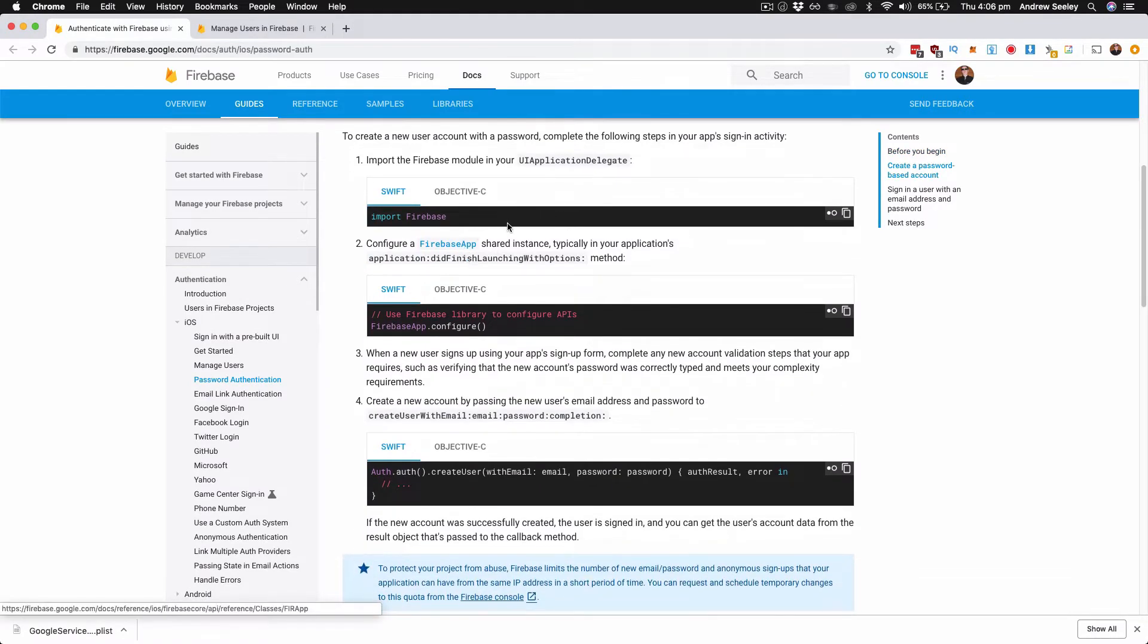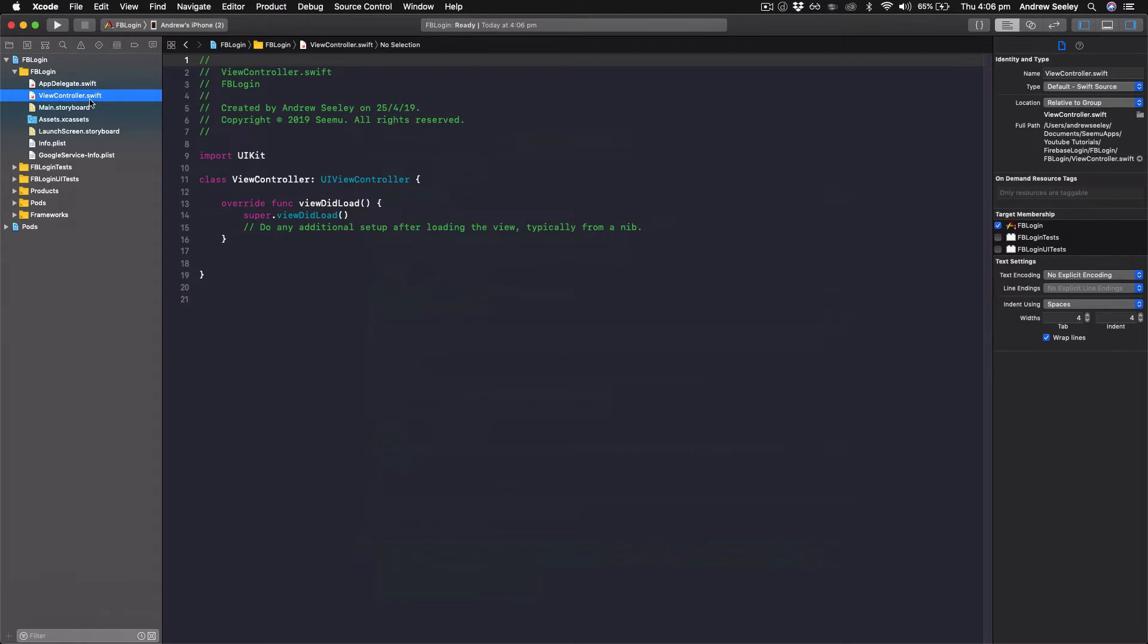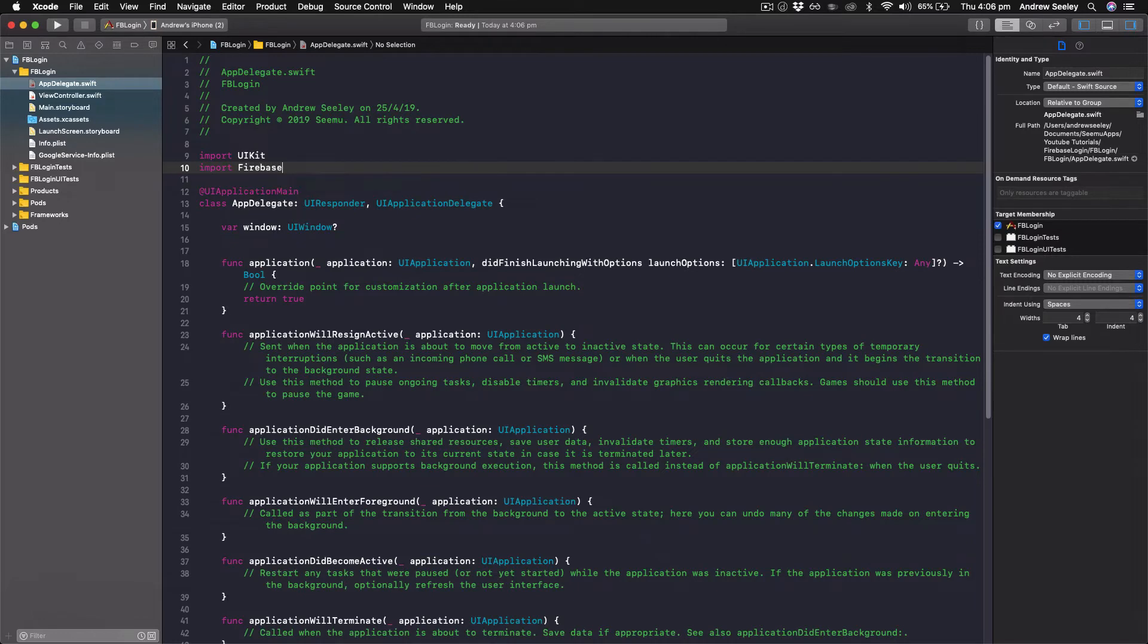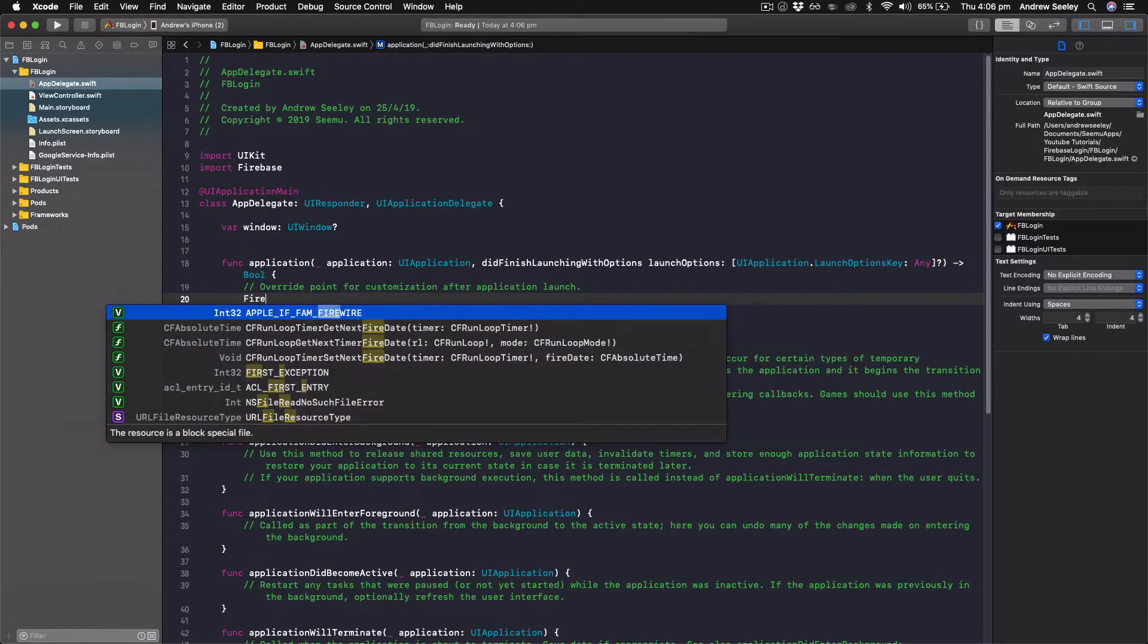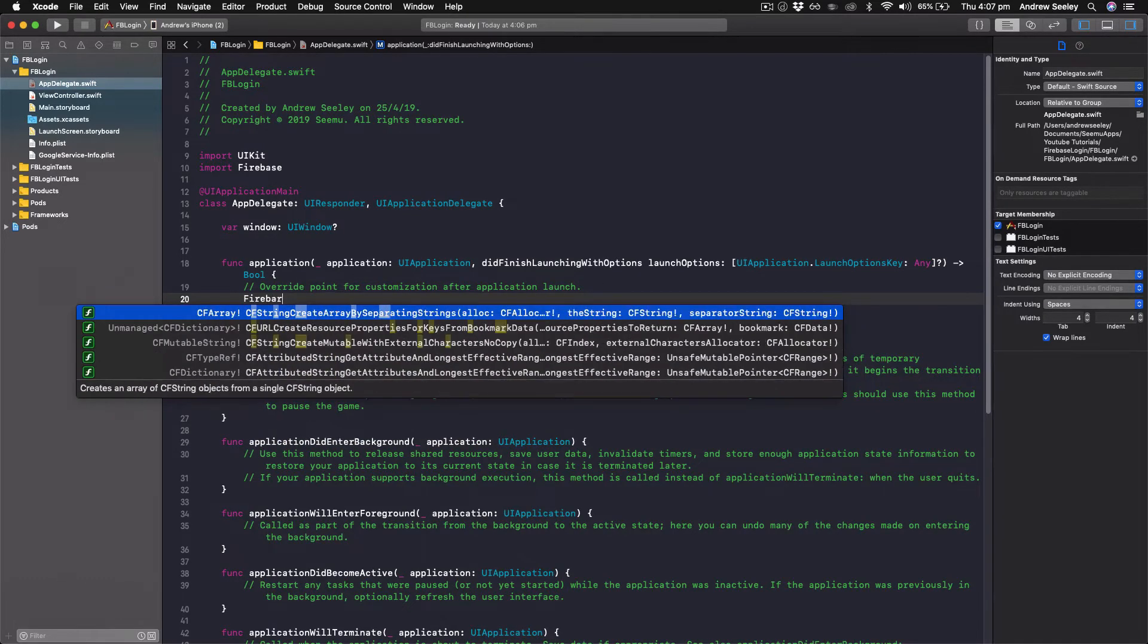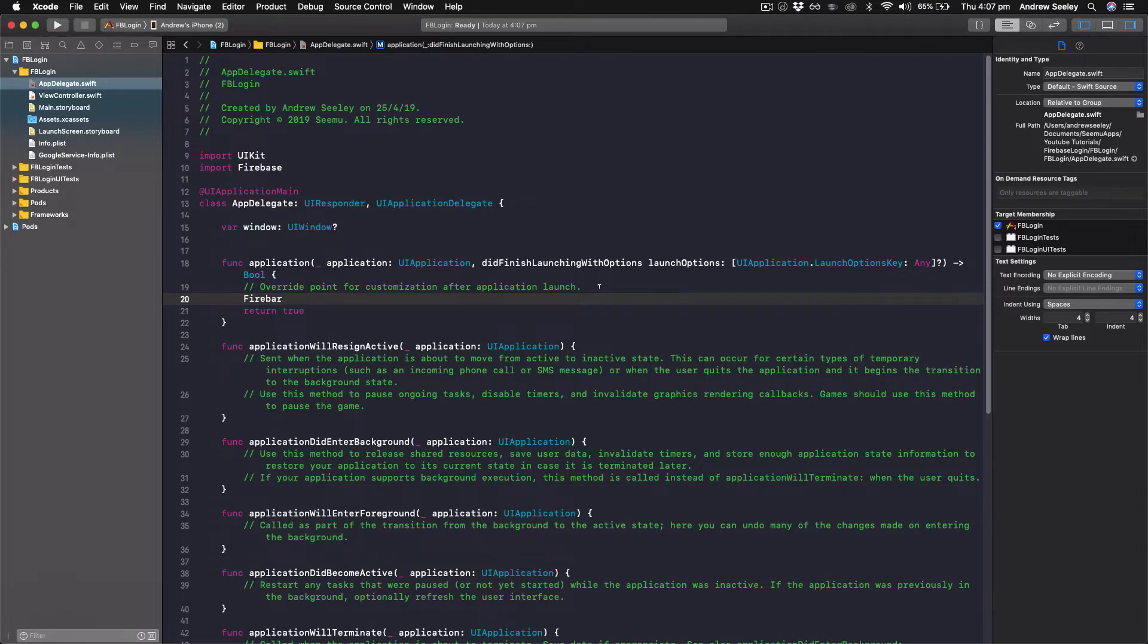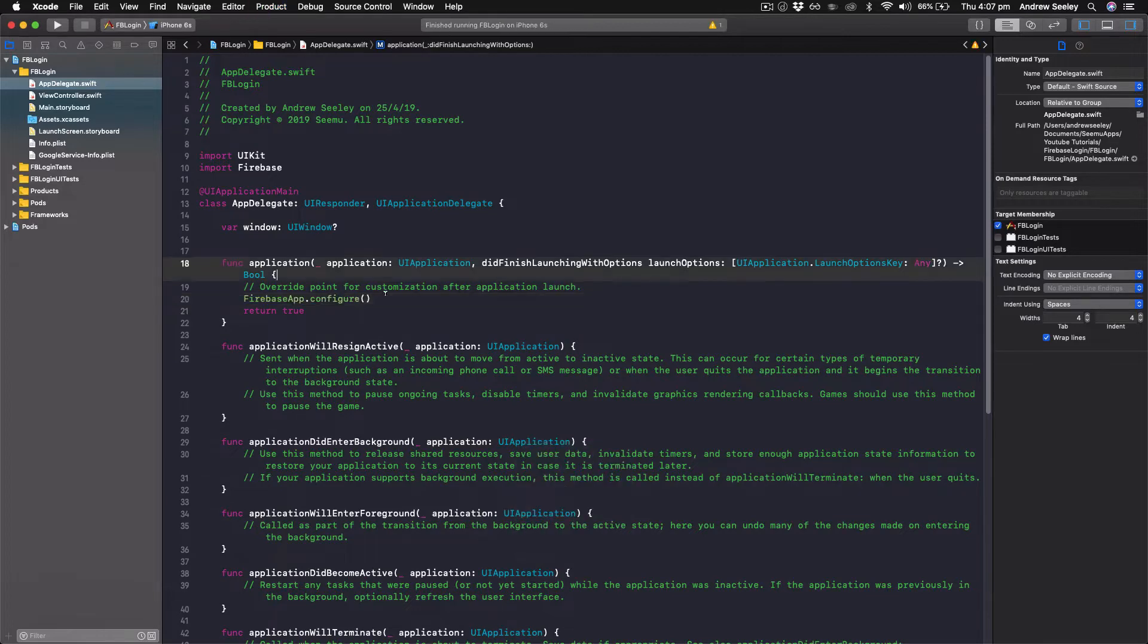So first of all, in our UIApplicationDelegate, we need to import Firebase. And then in application did finish launch with options, we need to do Firebase.configure to set it up. So that's FirebaseApp.configure. Now that we've got that set up,